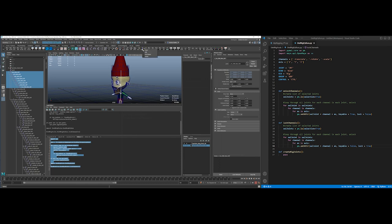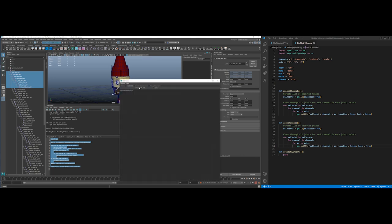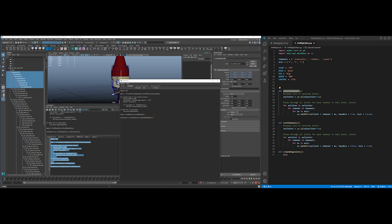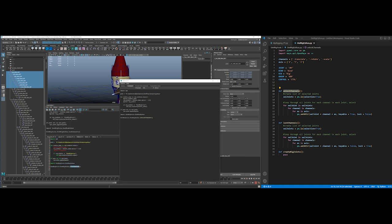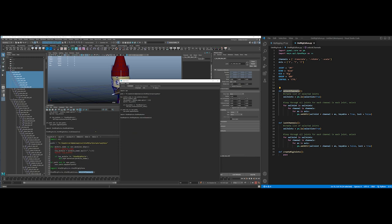And then I'm going to edit this, is unlock channels. So I'm just going to take this. It's weird that it did that. Let's do this, so it looks, I don't know why it looks like that.